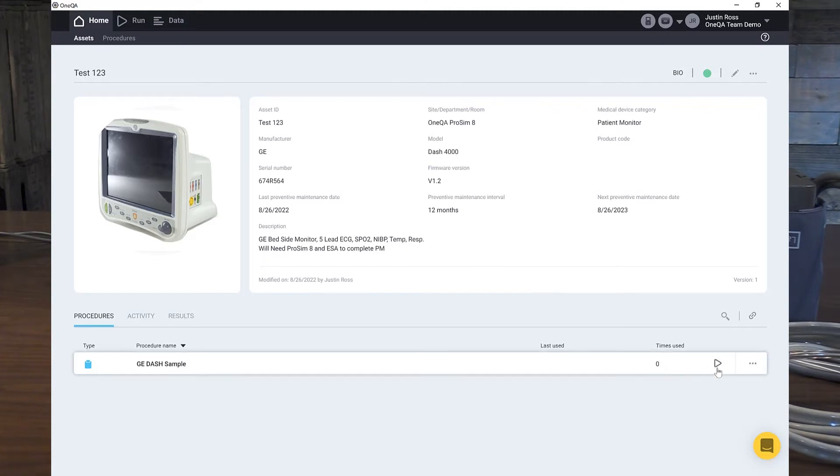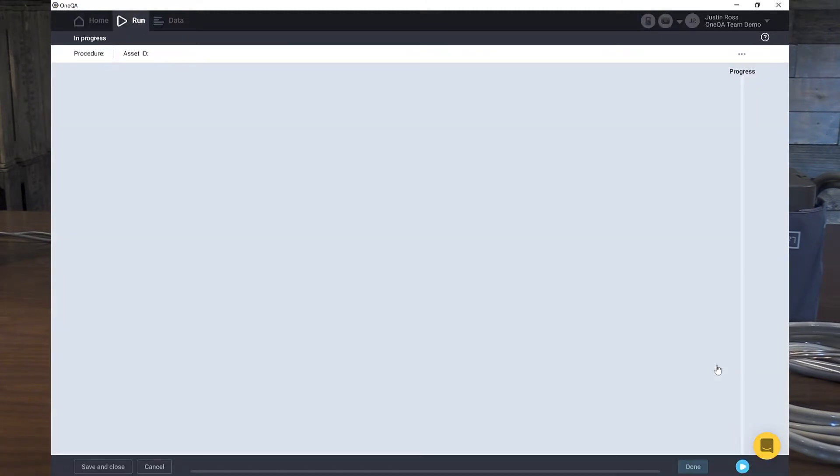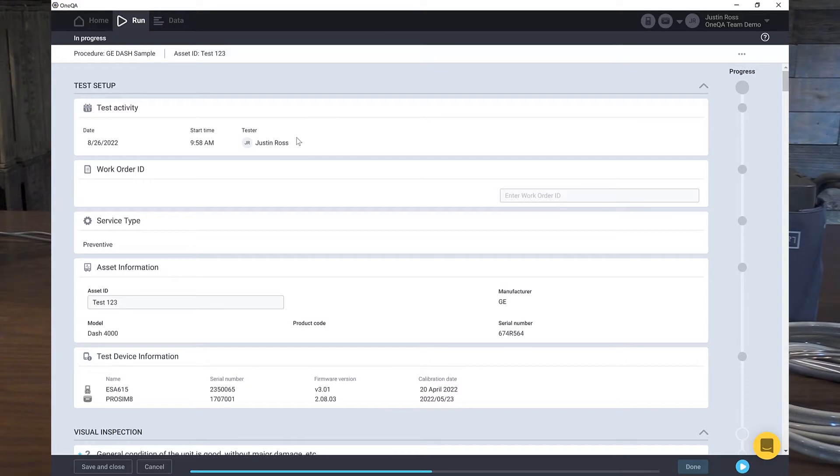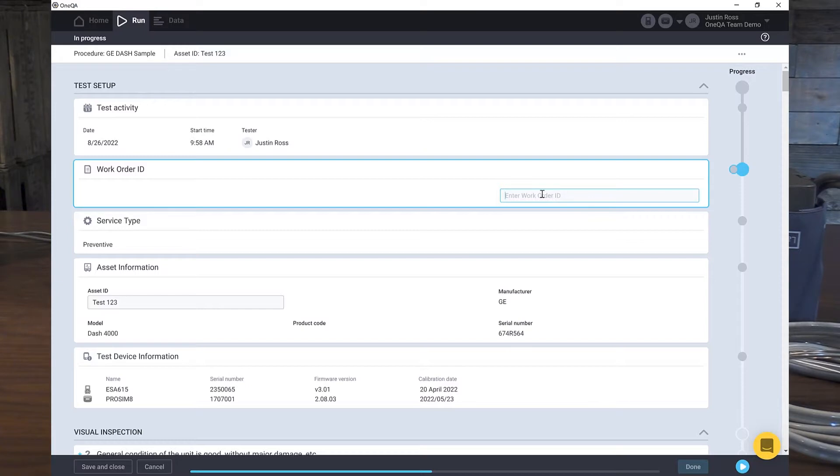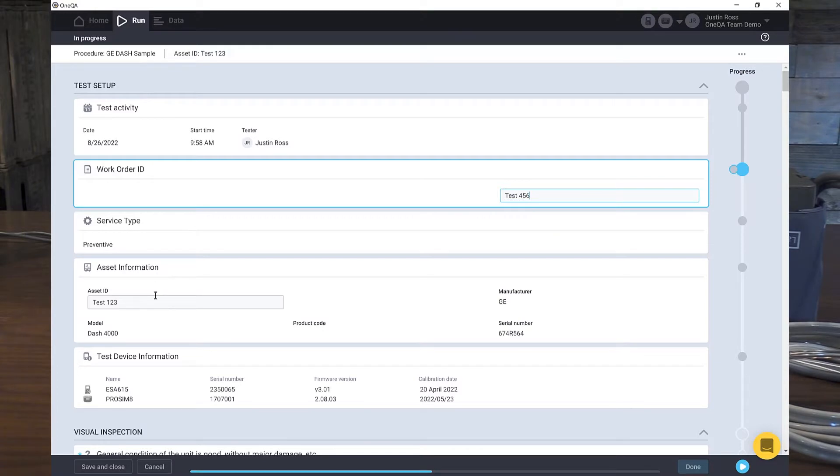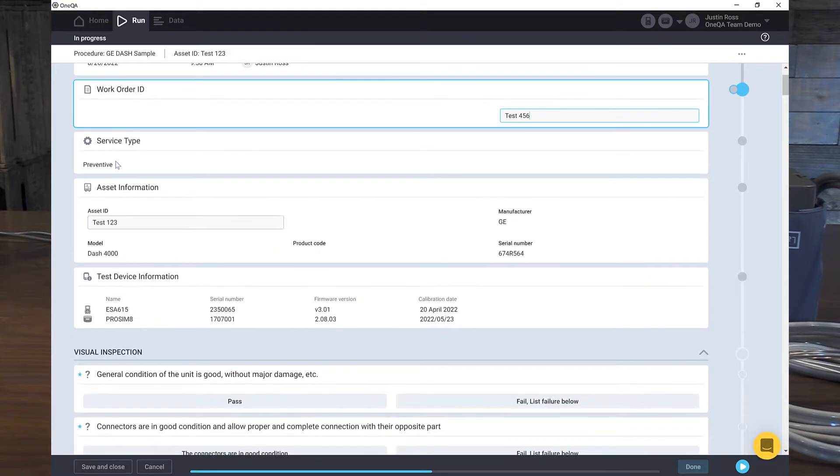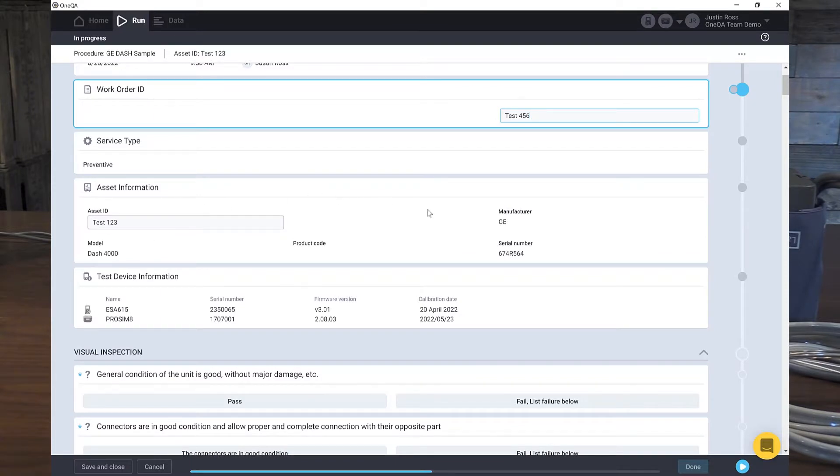So let's go down and start the procedure. We'll click Run. And here we are. We have the date, starting time, and the tester. This is myself and this is password protected so this is like my electronic signature. This is the first place we're going to interact with our CMMS where we can either, this will automatically fill from the CMS or we can enter it in. So we'll just enter in test 456. That's just made up number for today. We can see that we're doing a preventative maintenance type and here's the asset information, the asset tag, the model, manufacturer, serial number.